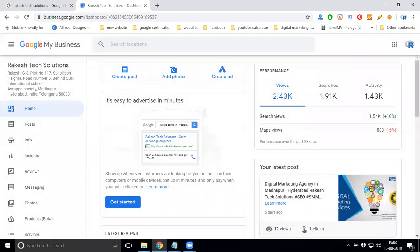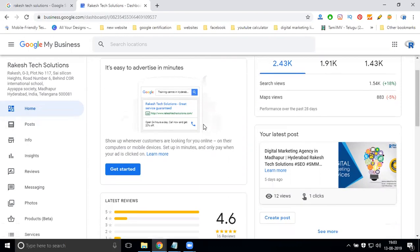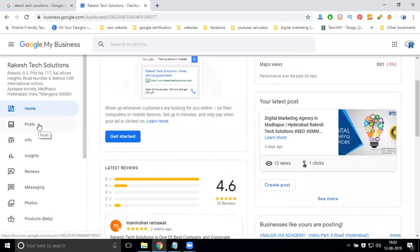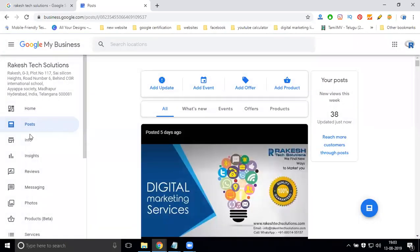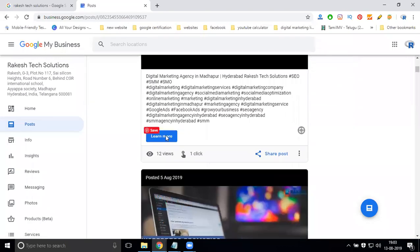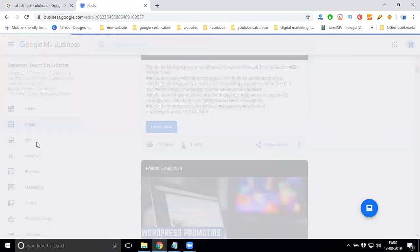Set your pin number - the pin number is very important for targeting your location. After targeting your location, go to the post option where all your updates will be there. Come into info.